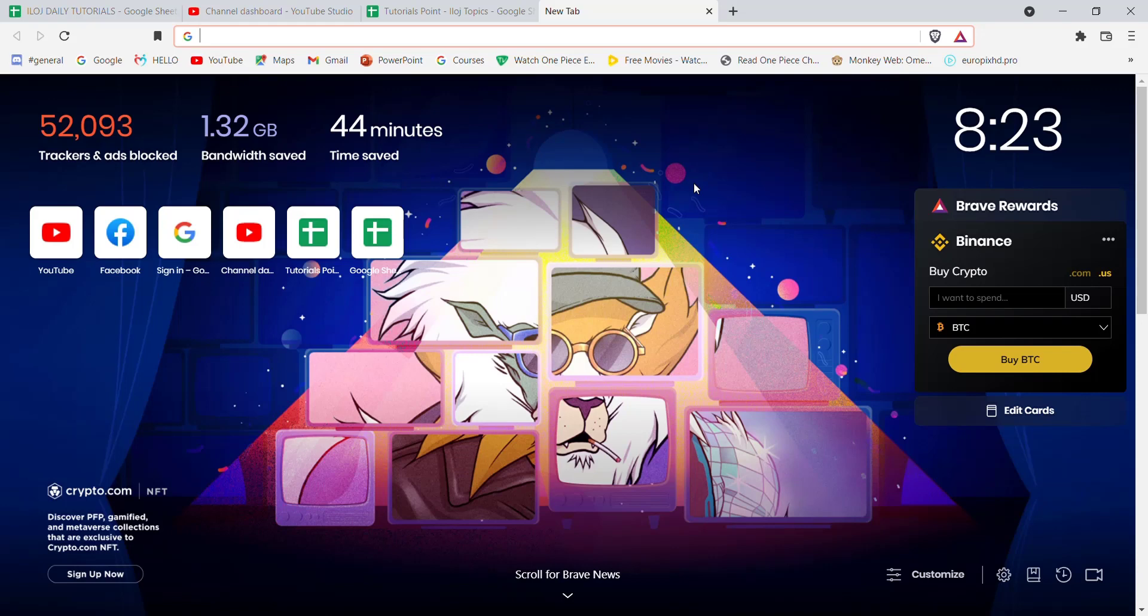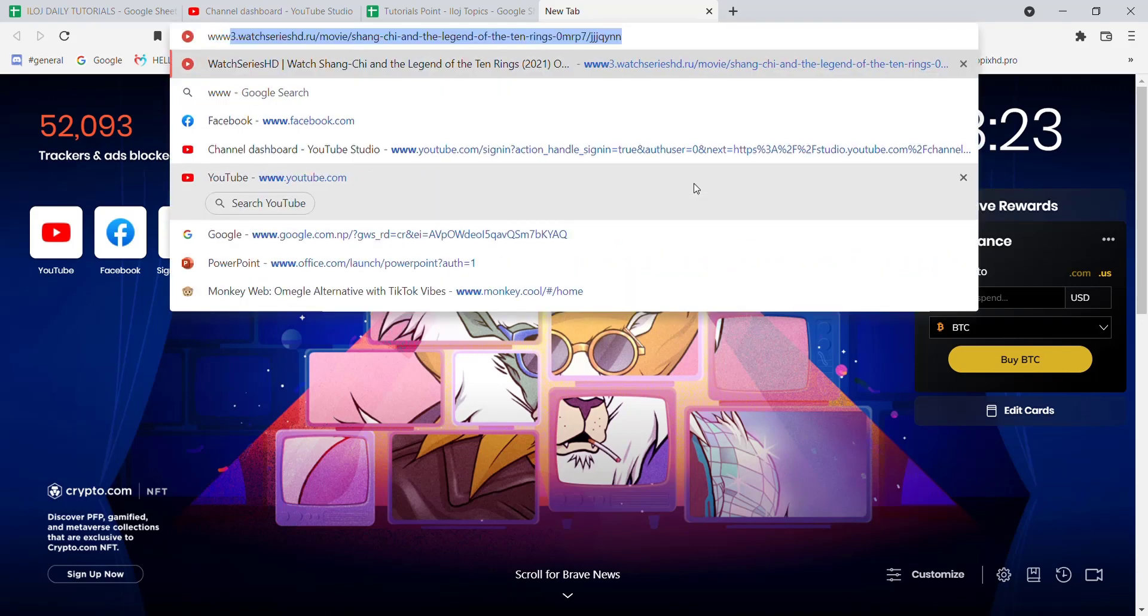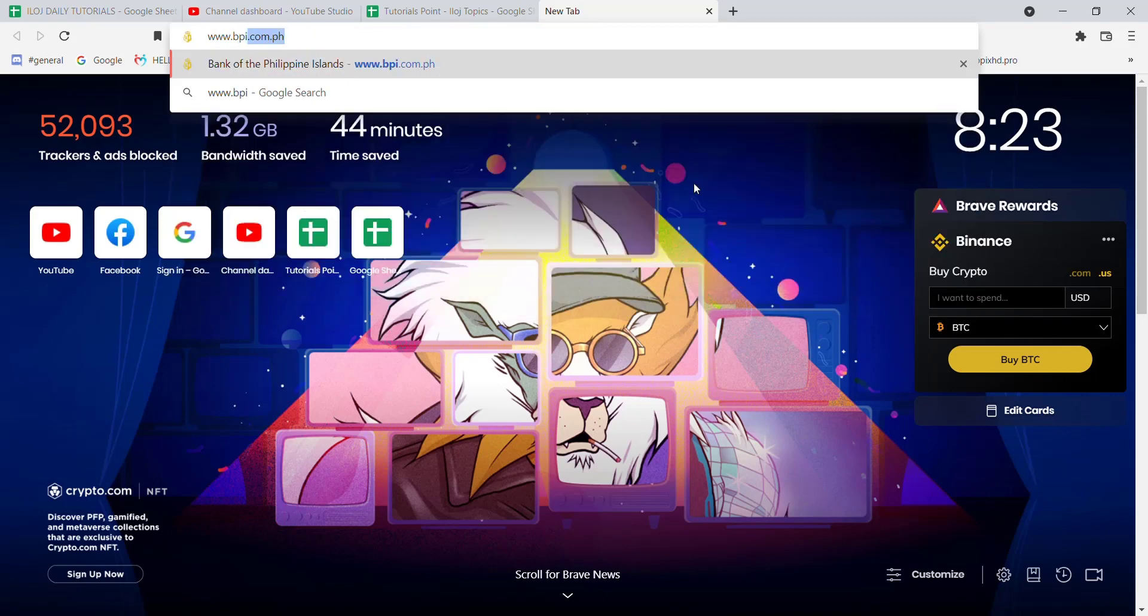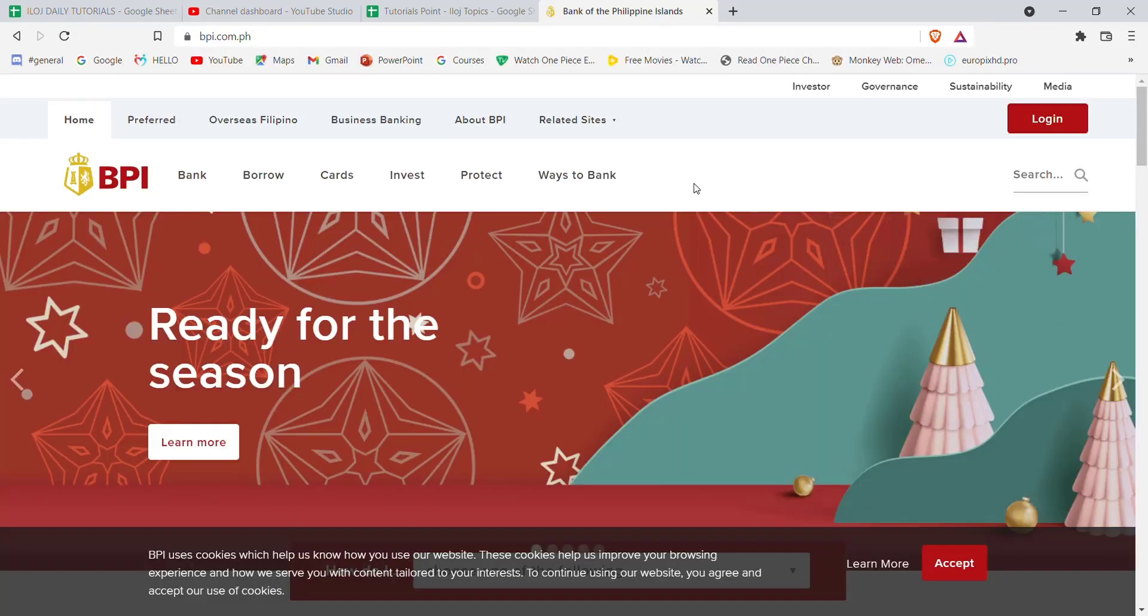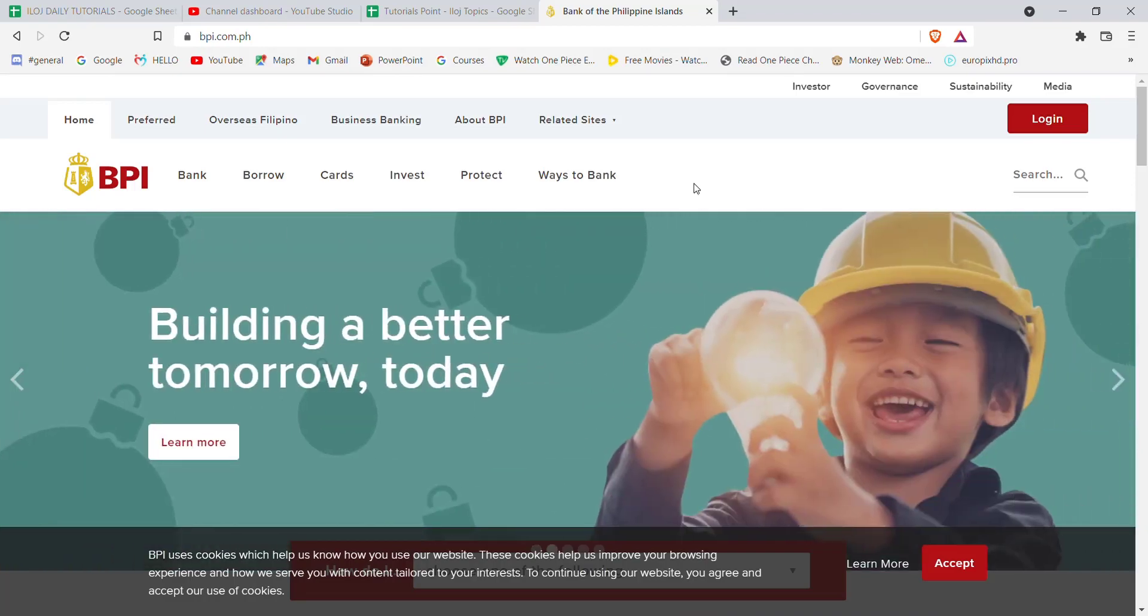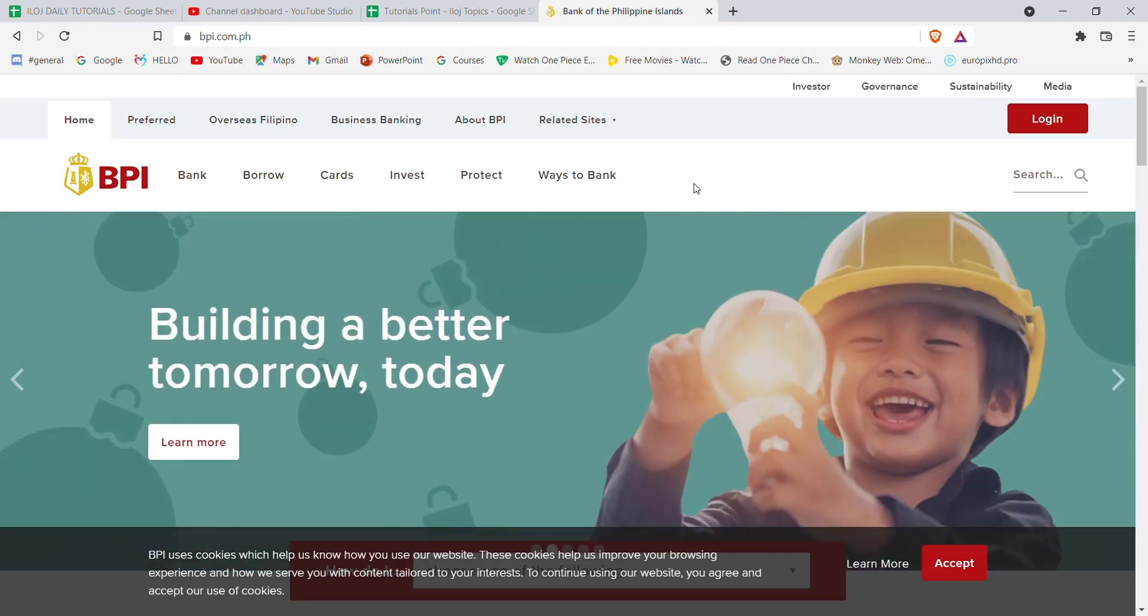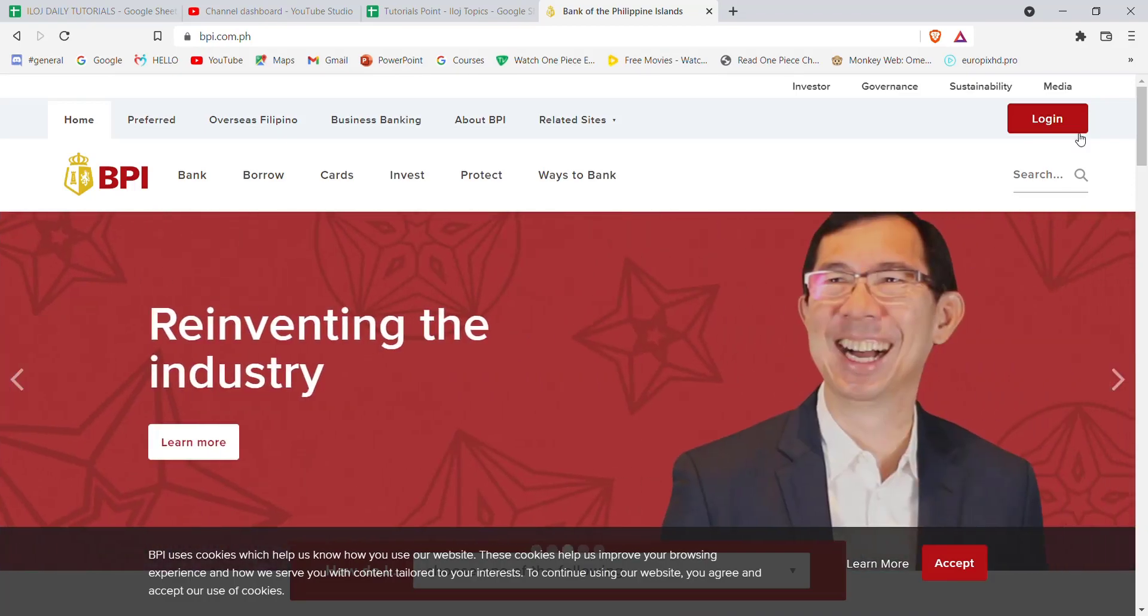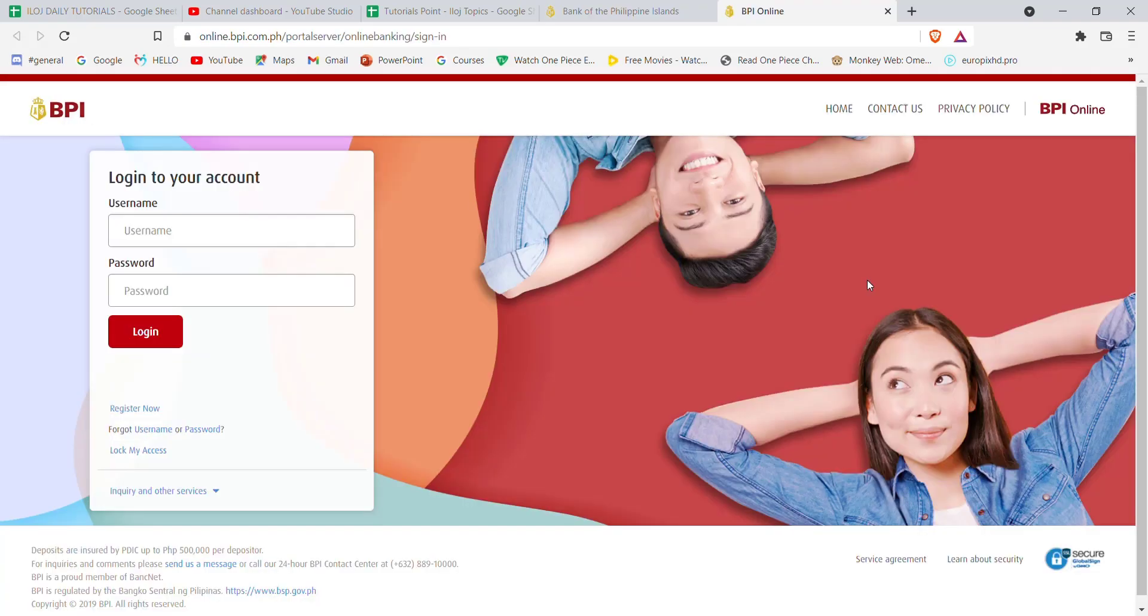Once the web browser is open on your screen, type in www.bpi.com.ph and hit enter. After the homepage of BPI opens up, on the top right corner of your screen you'll see the login button. Go ahead and click on it.